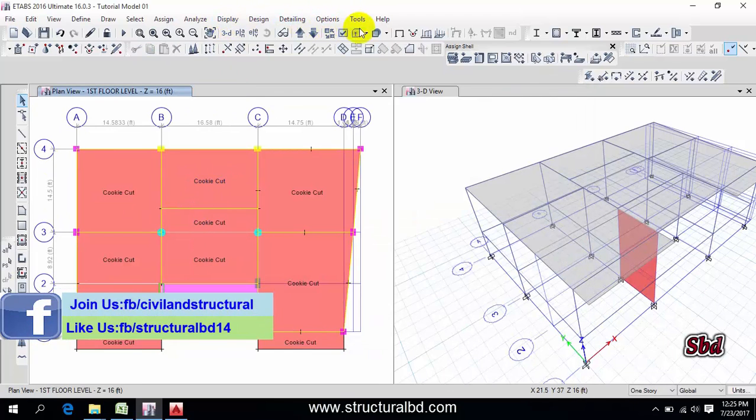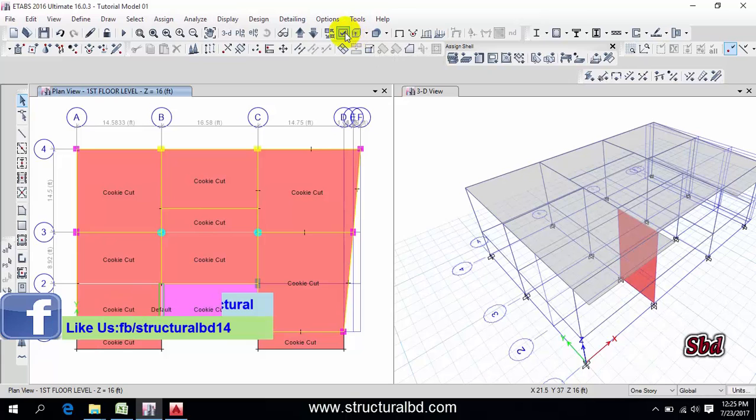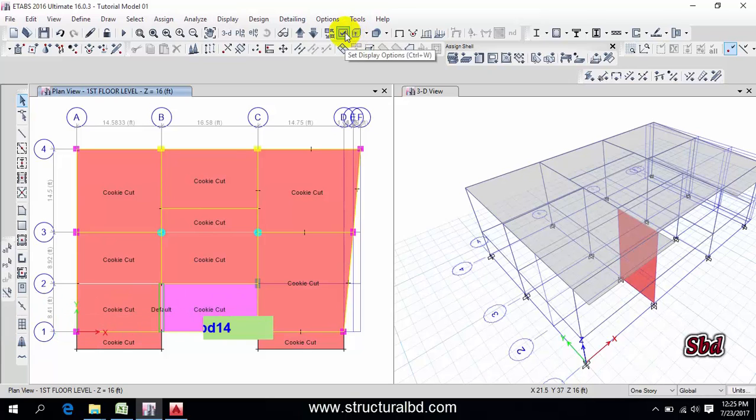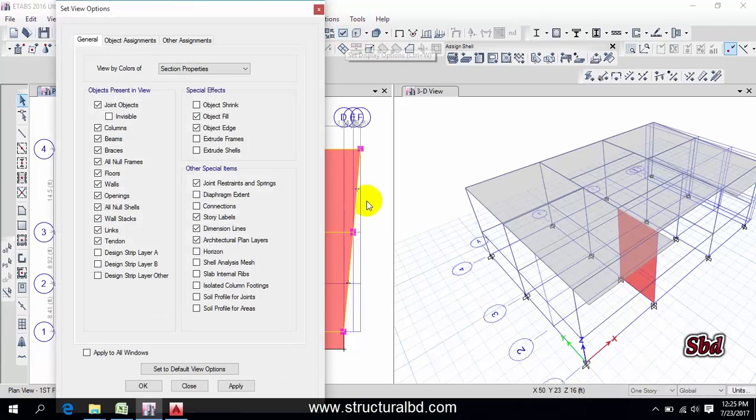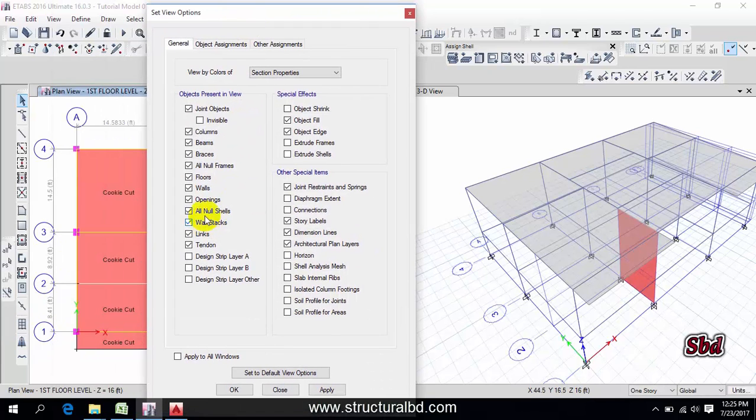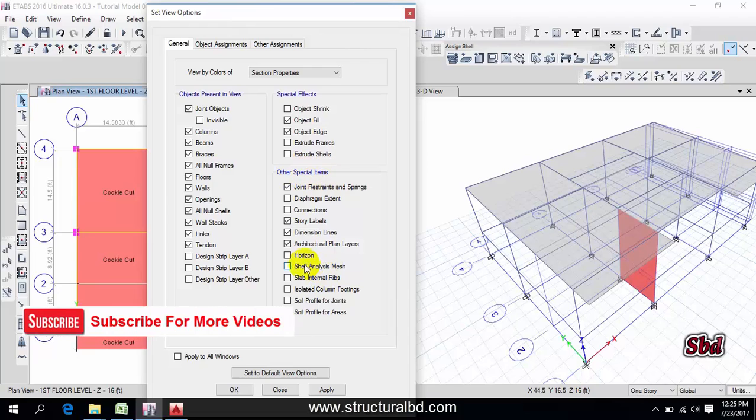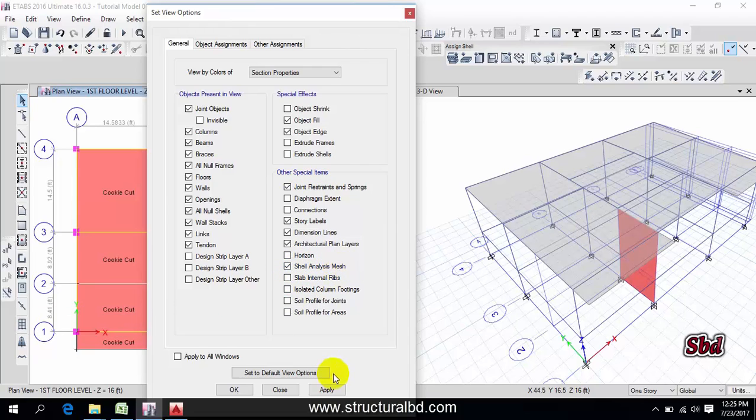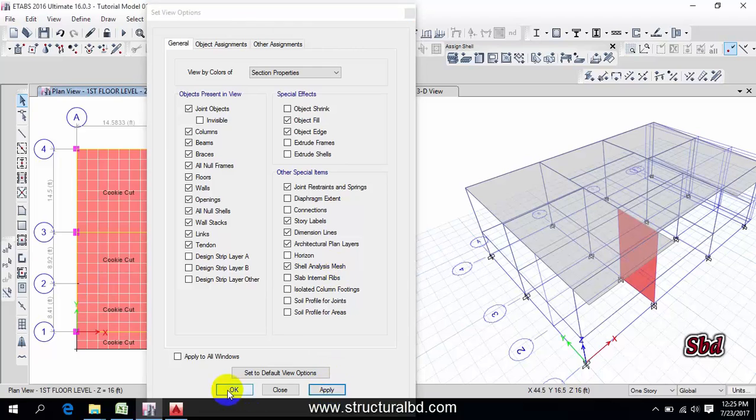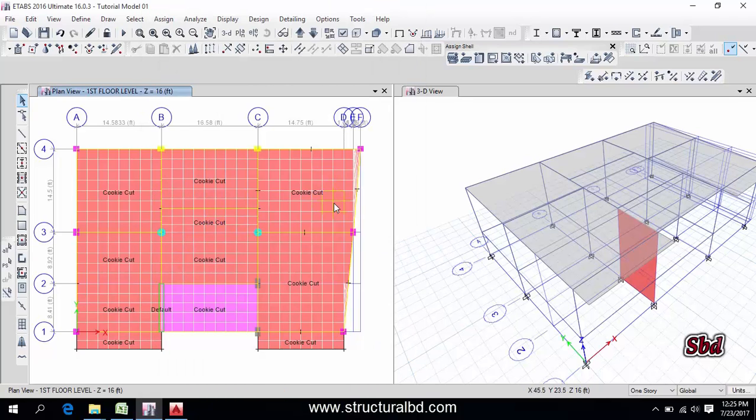After doing auto mesh, then go to here, this link set display option, and you can see here other special item. Then if you check this one, shell analysis mesh, then apply, okay. You can see the mesh has been done.